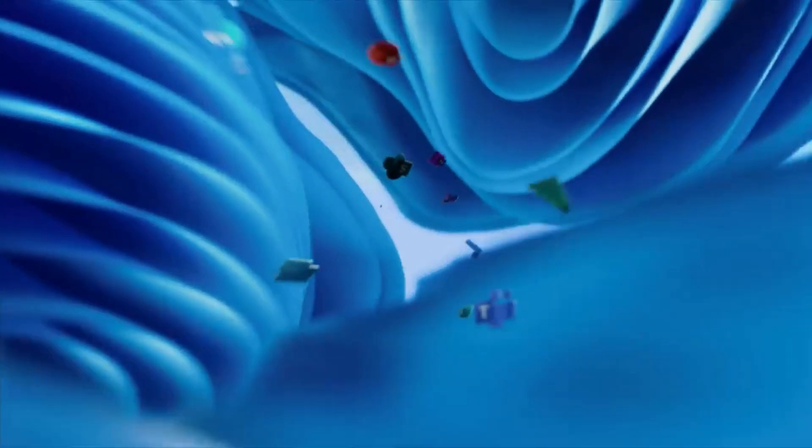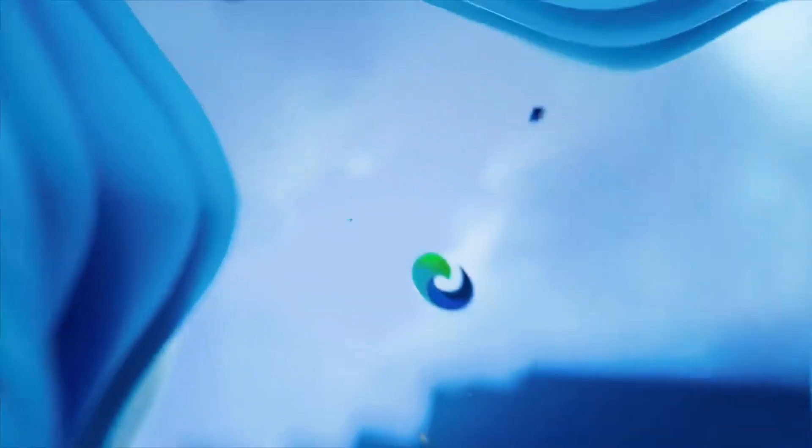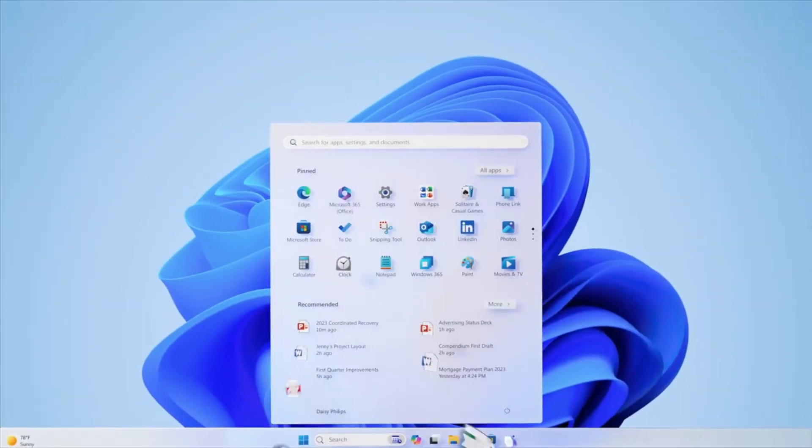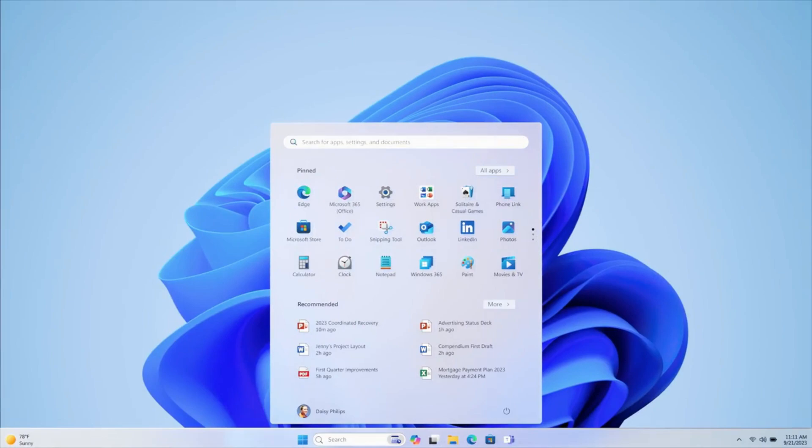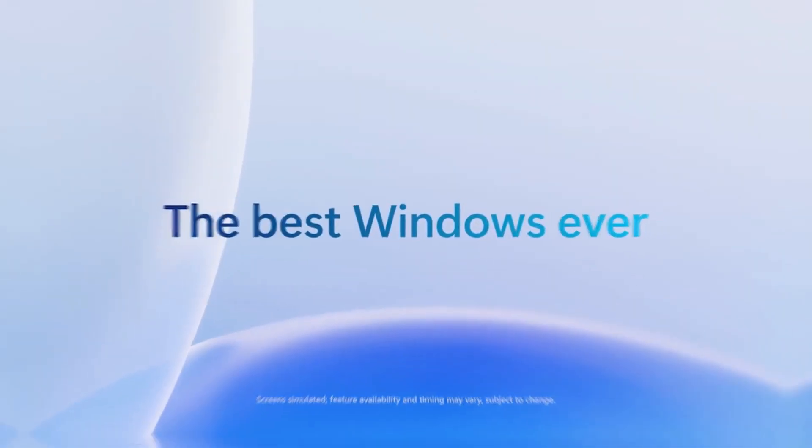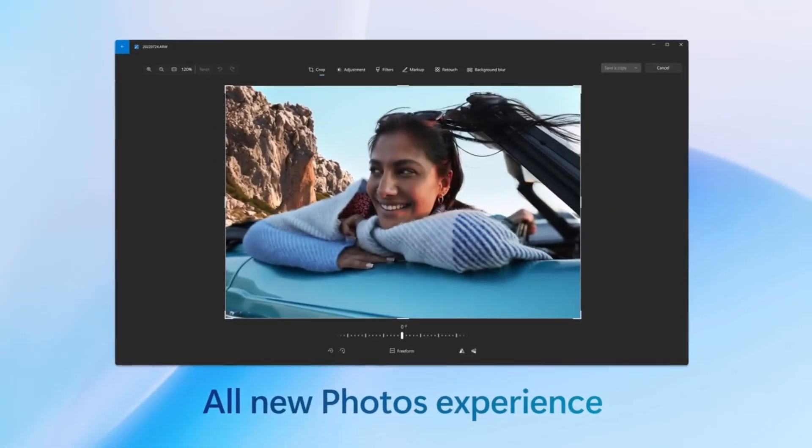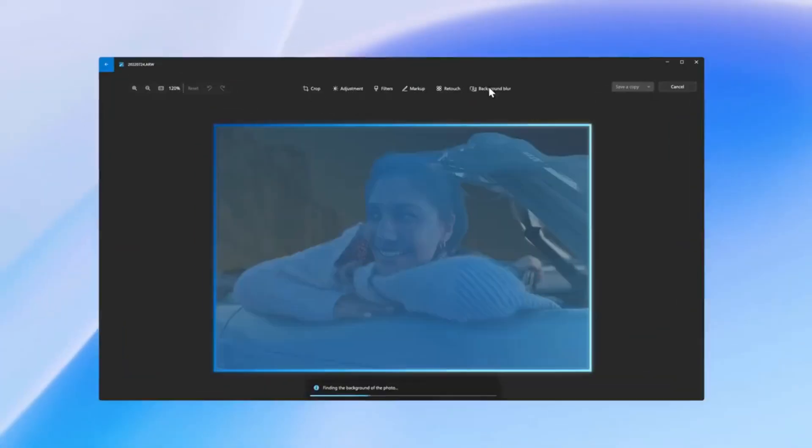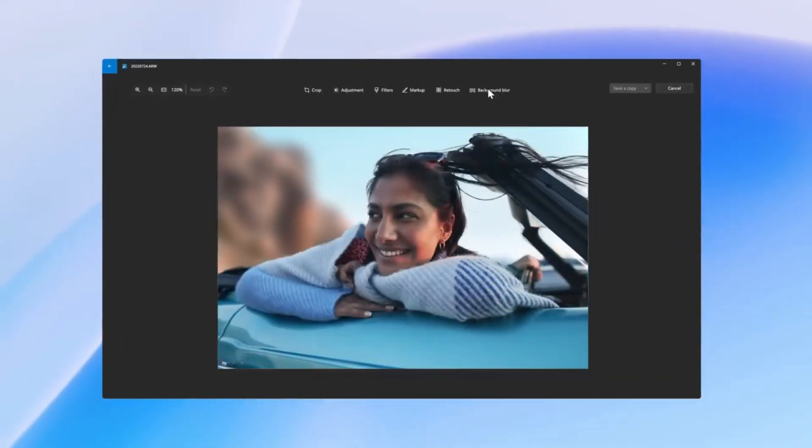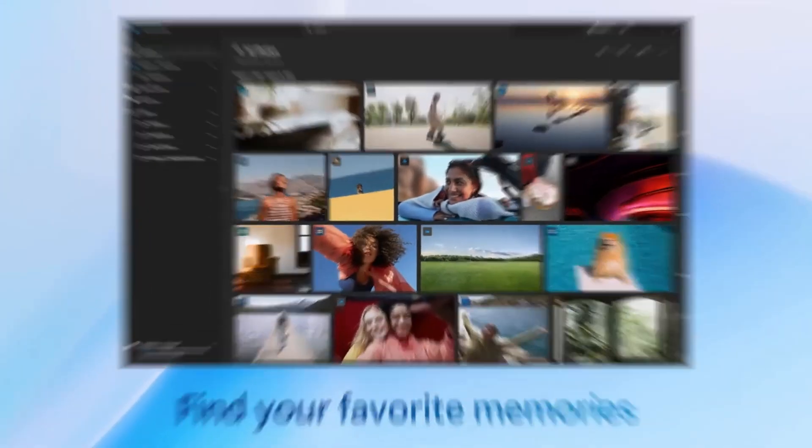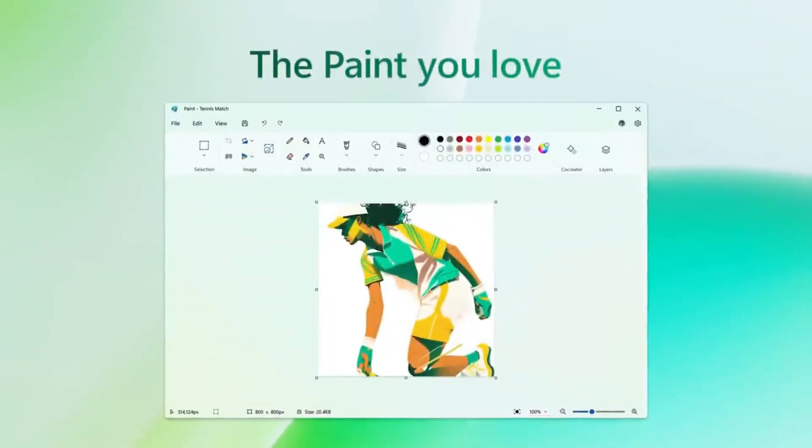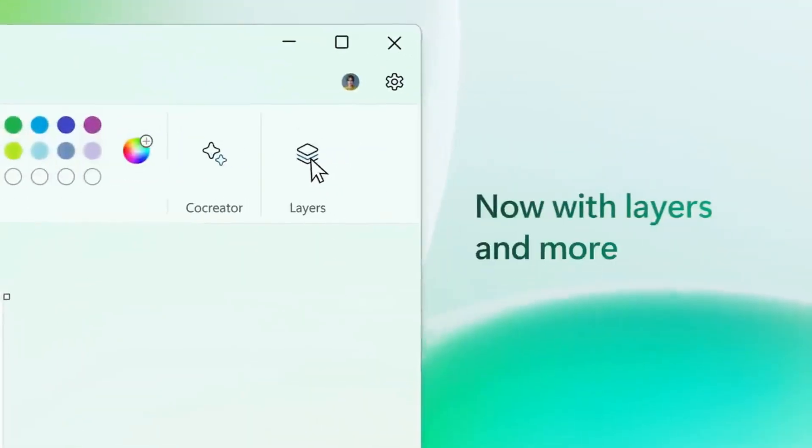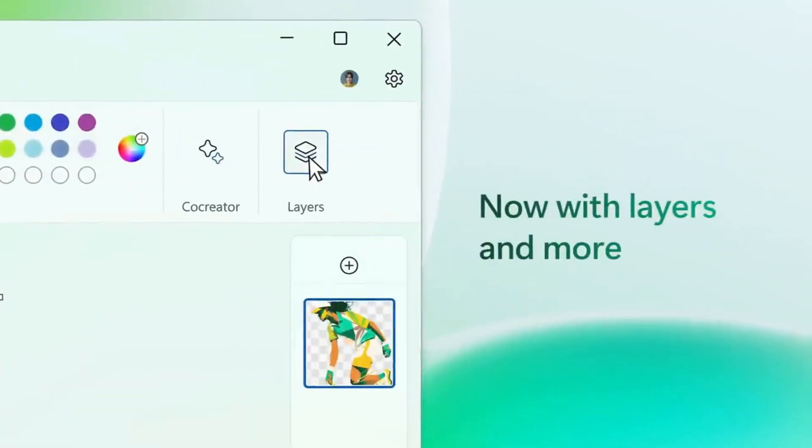Microsoft introduced Copilot as an AI assistant built directly into Windows 11, helping you summarize emails, search files, and tweak settings. To do that, it needs access to your inputs. What you type, what you click, and what's on your screen. That's normal. But here's the twist.